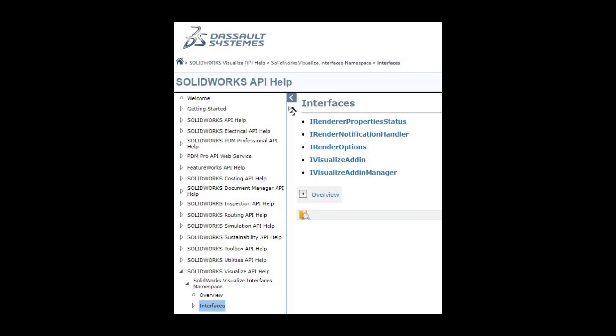Finally, SOLIDWORKS Visualize 2025 now has an API capable of allowing users to create functionality. Render SOLIDWORKS documents directly or convert them over to Visualize projects automatically. Users can see what's available by going to Help and API Help to get started with automation.